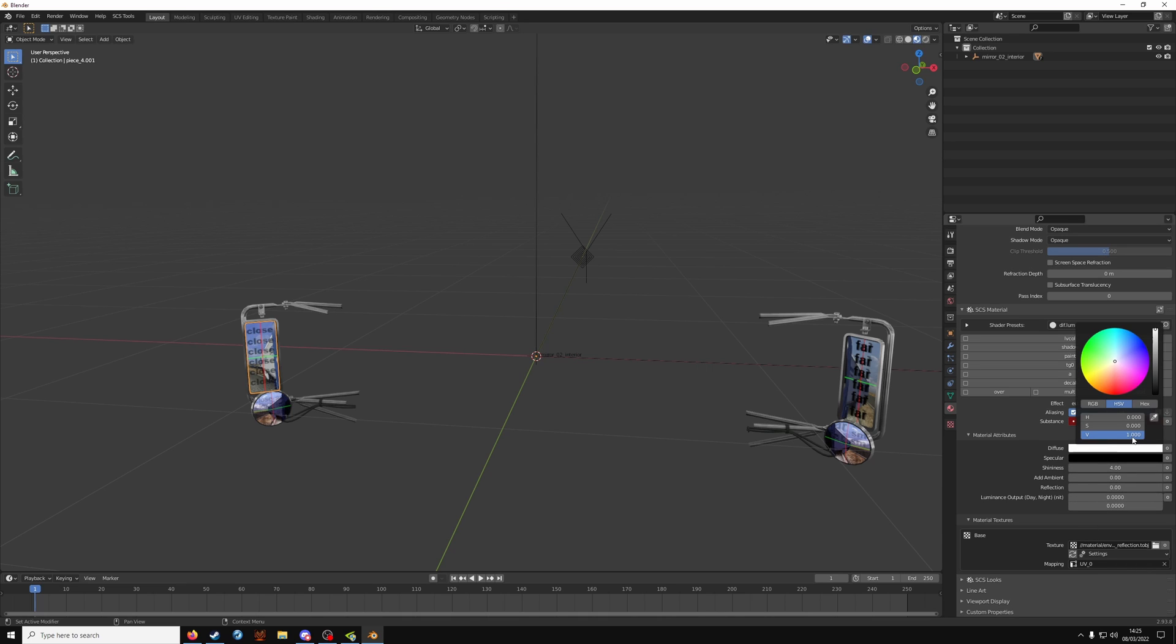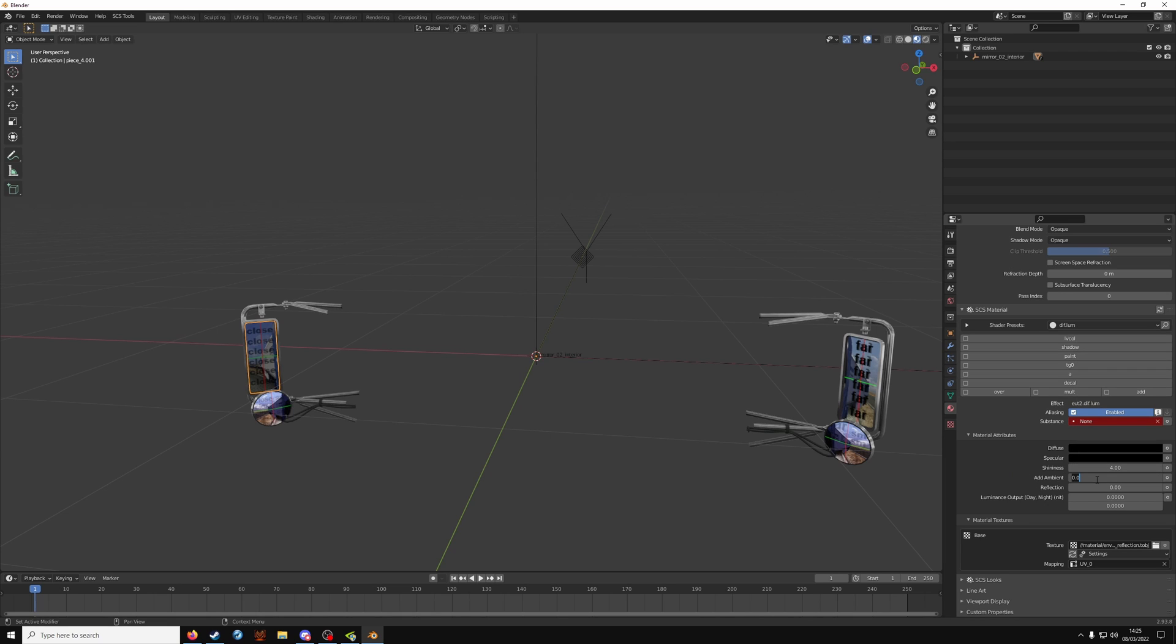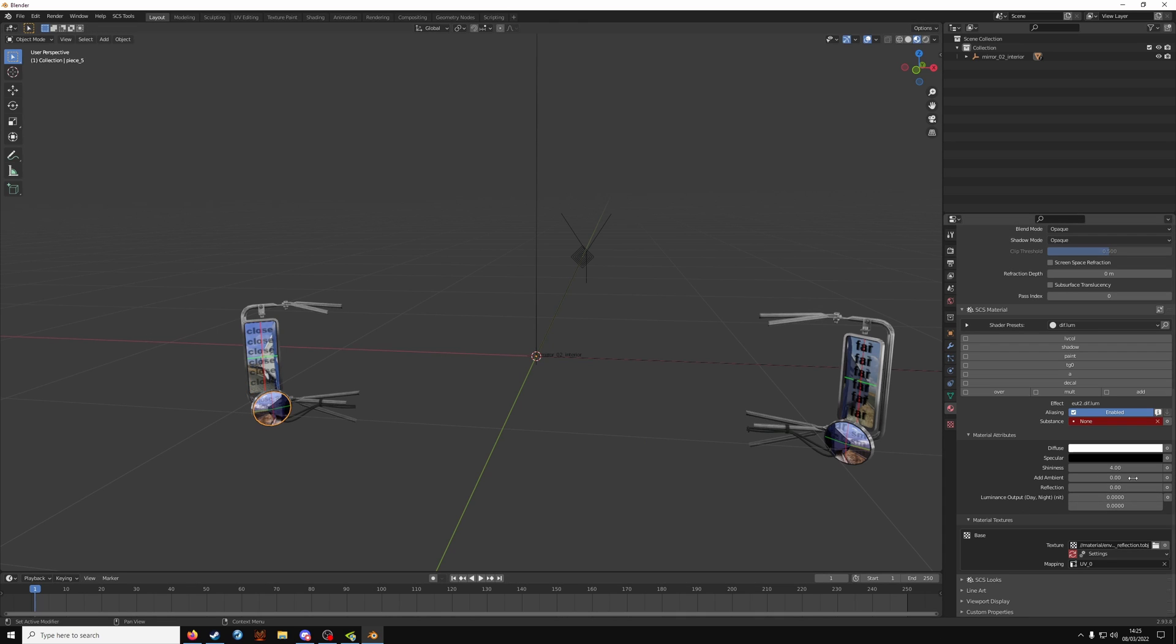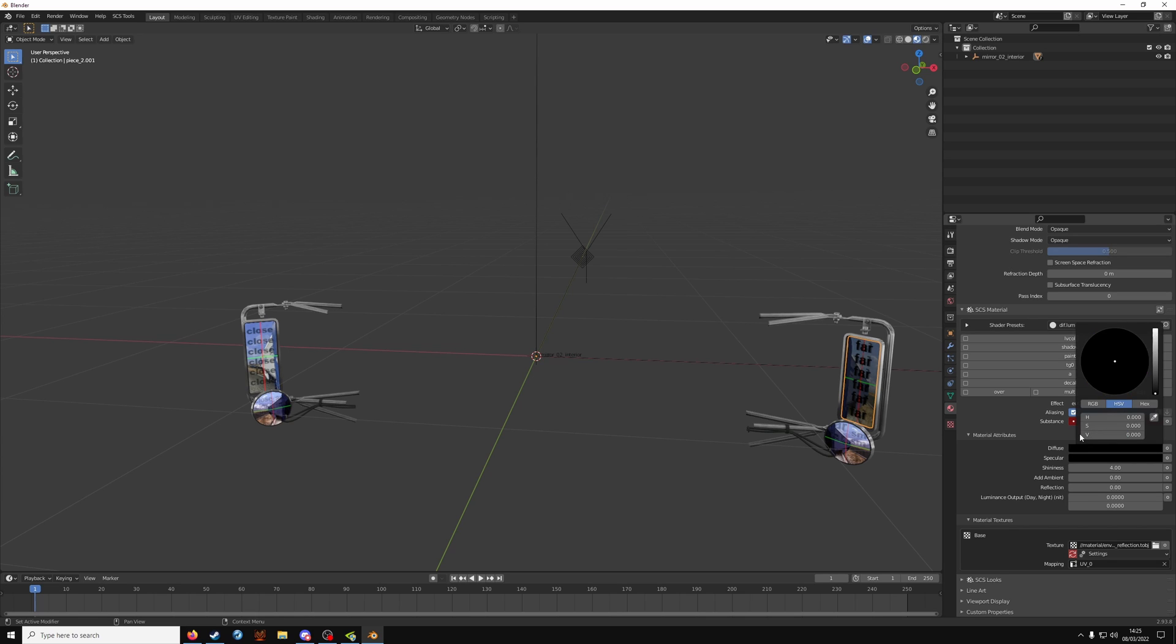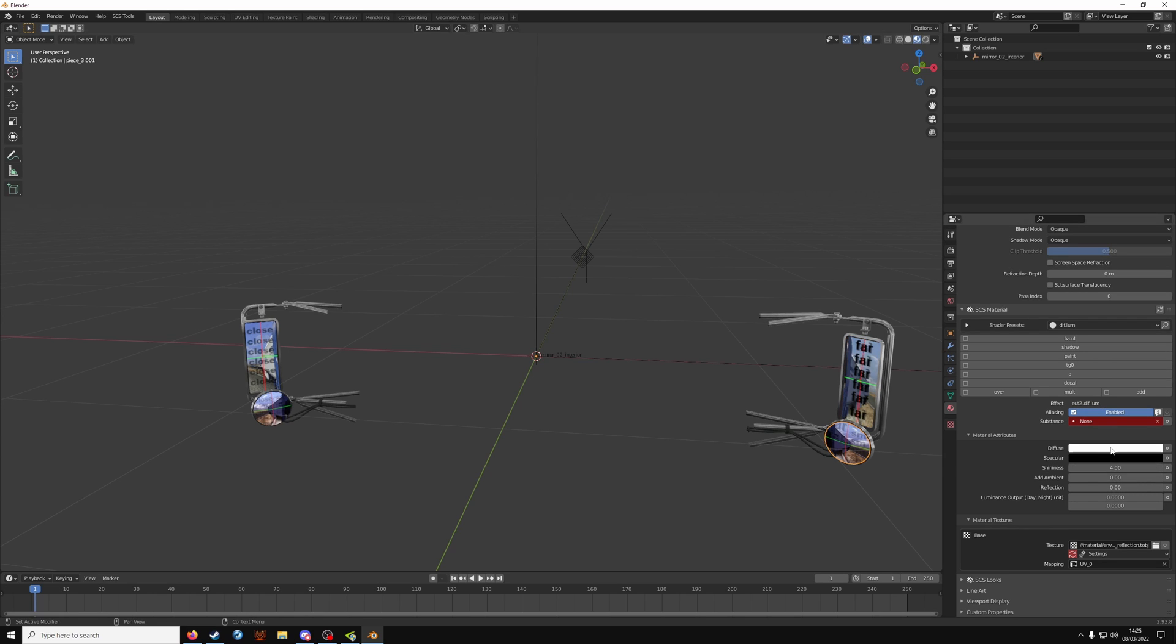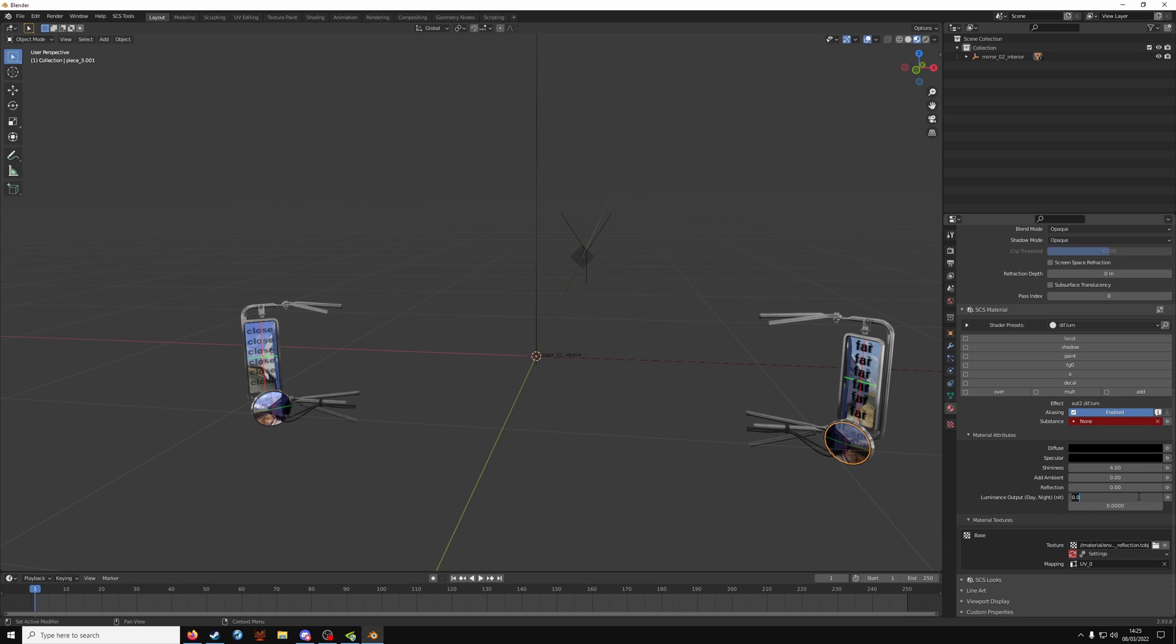Again, diffuse on nothing. Might be RGB or HSV, just make sure they all read zero and you're fine. Four for shininess, no ambient, no reflection, but you want minus one on the first luminance output option. I'm going to do this each reflection piece. You can see how easy it's done, probably even barely 10 minutes. One, you're done.